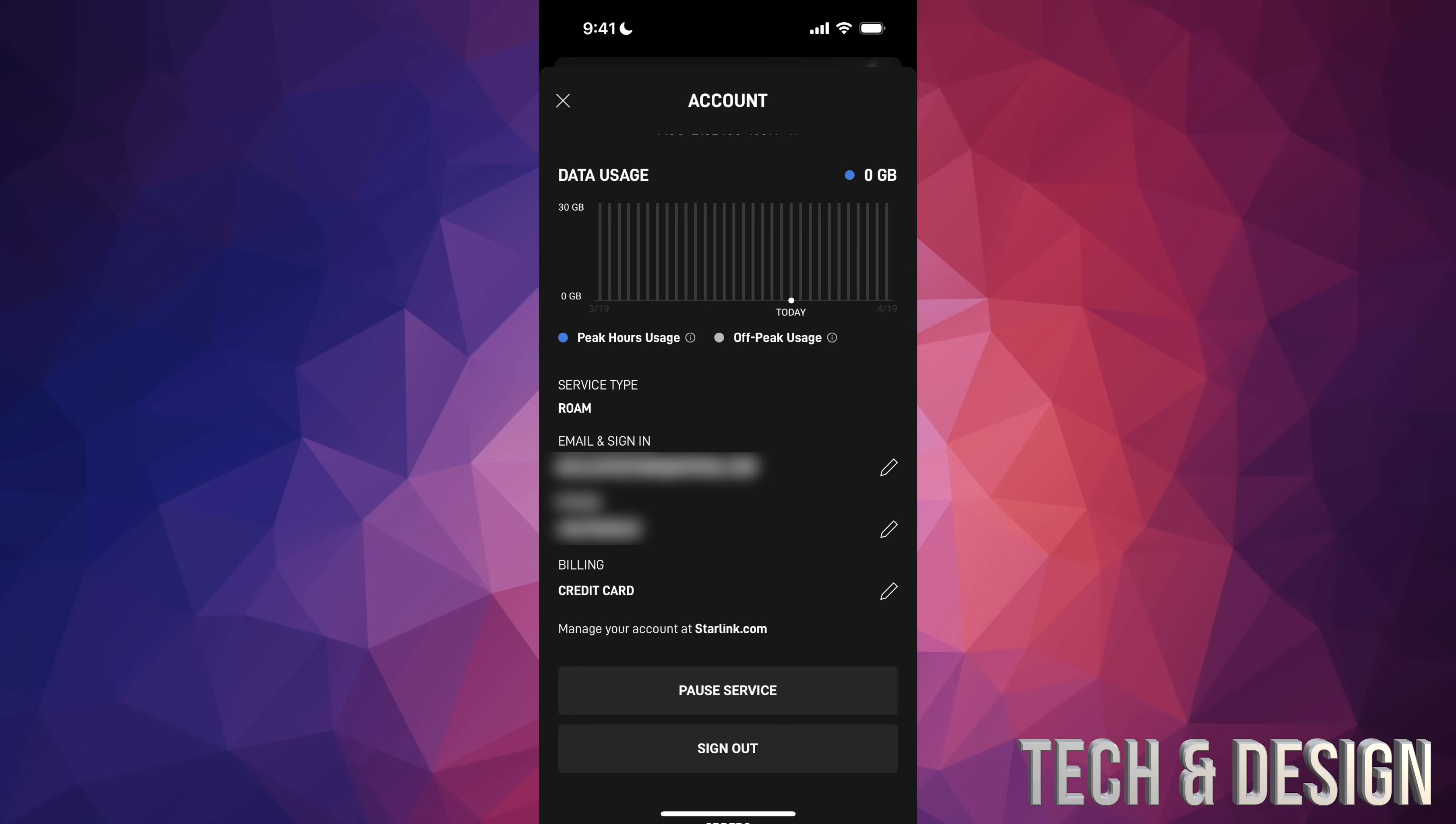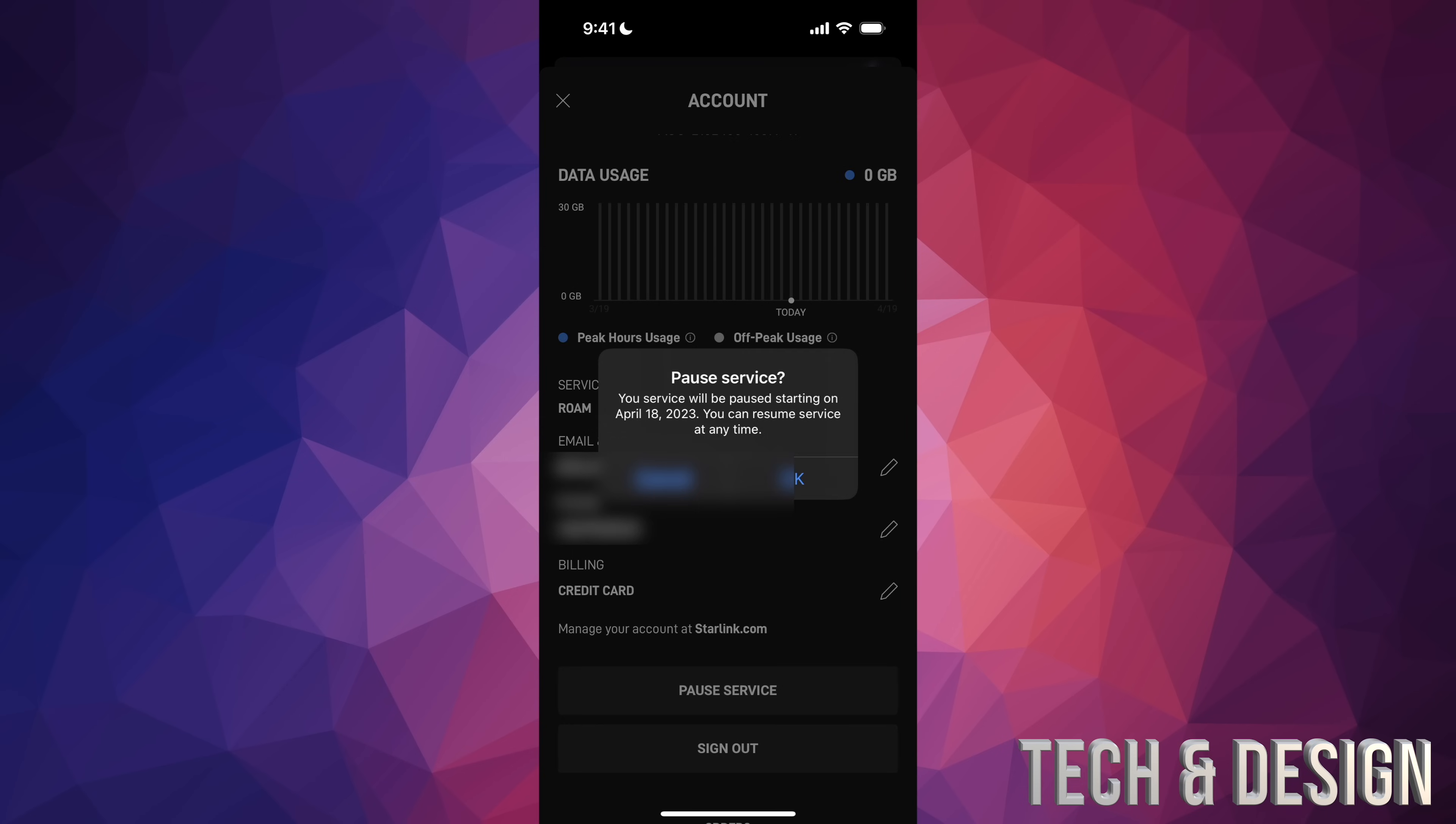And you're going to see right above sign out on the bottom, it's going to say pause service. Just tap on pause service. And once you do that, it's going to tell you this. It's going to pause at a specific date, and then just tap OK and resume it whenever you're ready to go on your next thing or whenever you like.